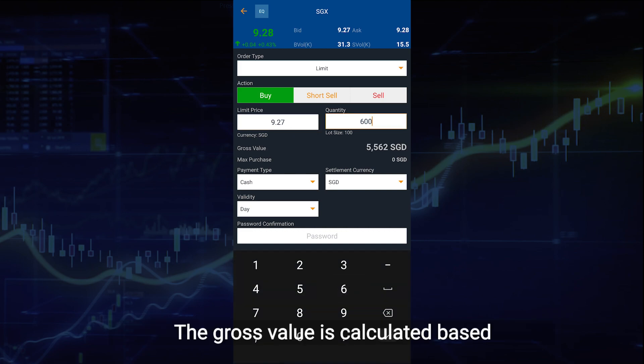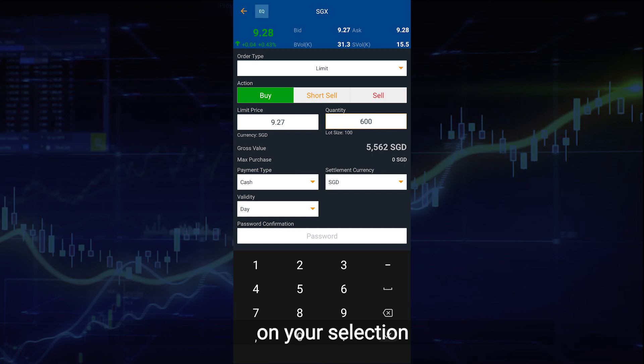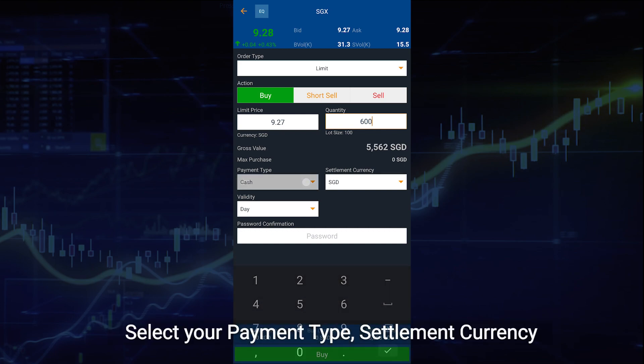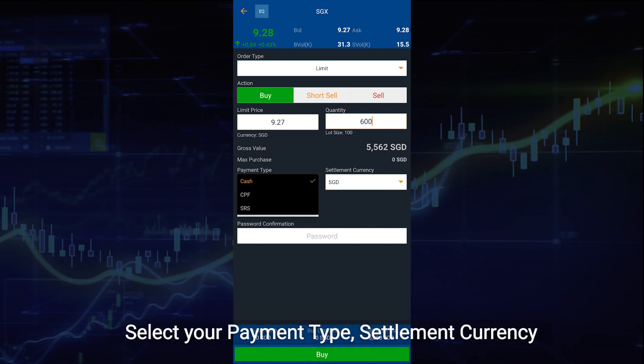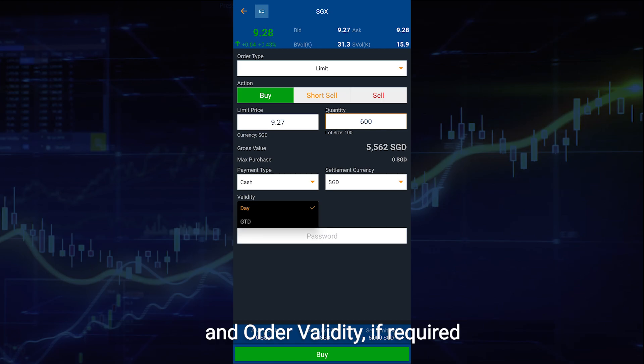The gross value is calculated based on your selection. Select your payment type, settlement currency, and order validity if required.